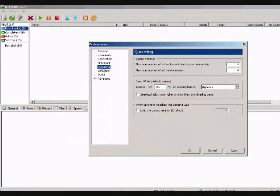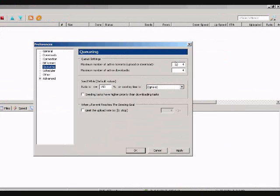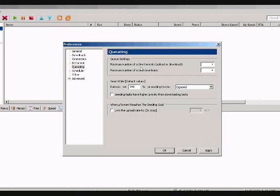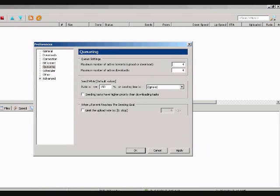Now, Queuing, I set up the 4. Upload and Download. It's only 4 at a time, so it doesn't hog up too much computer memory. And the more you got downloading, the slower they're going to go.